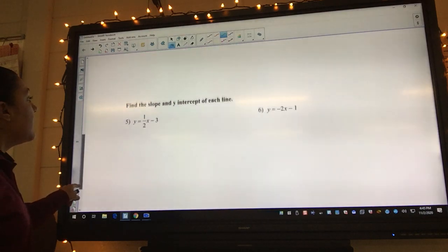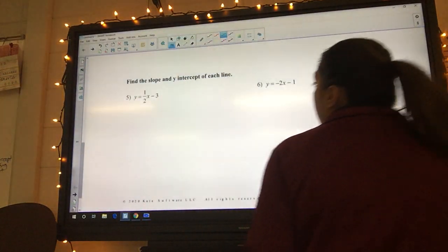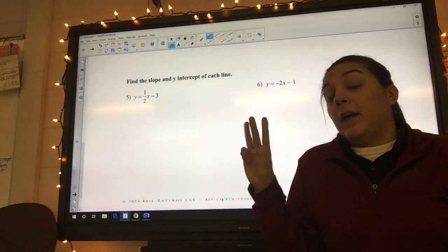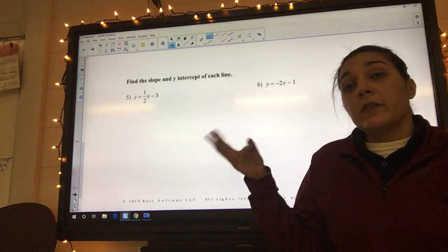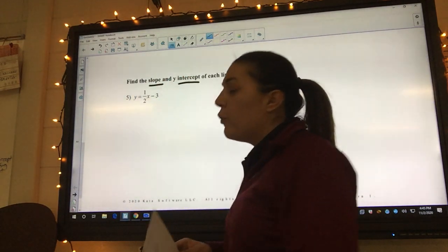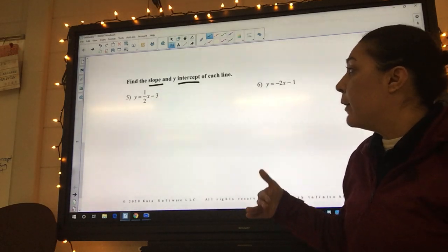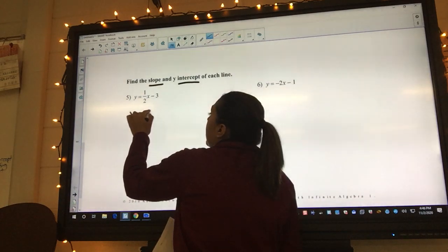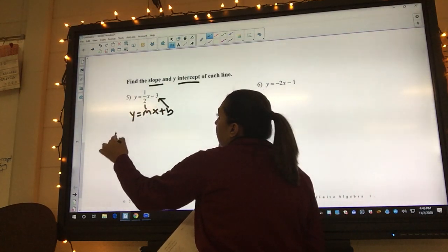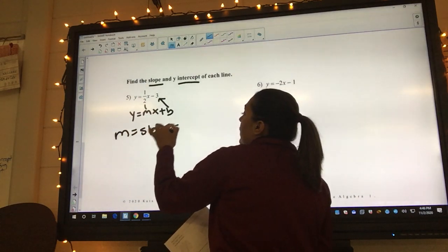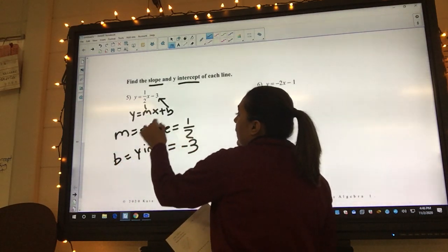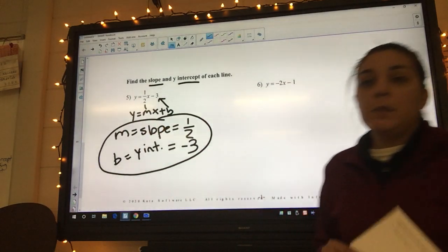The next section says find the slope and the y-intercept of each line. We've only got three formulas: slope formula, slope-intercept, and point-slope. Since it wants the slope and y-intercept, we use the slope-intercept formula: y equals mx plus b. Matching up what we have, m or slope equals one-half, and b or y-intercept equals negative three. That's our answer — they just want you to state m equals this and b equals this.